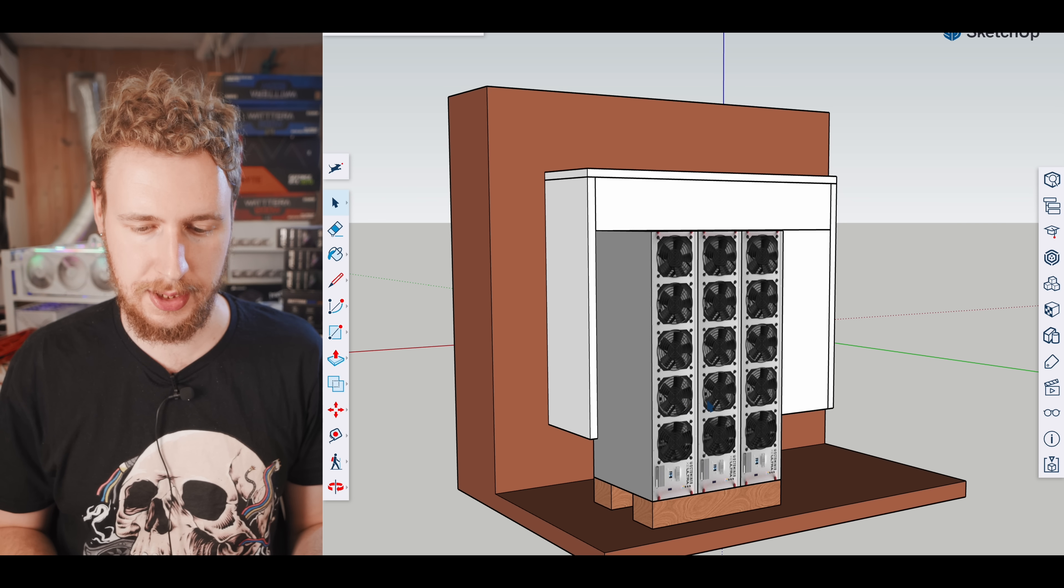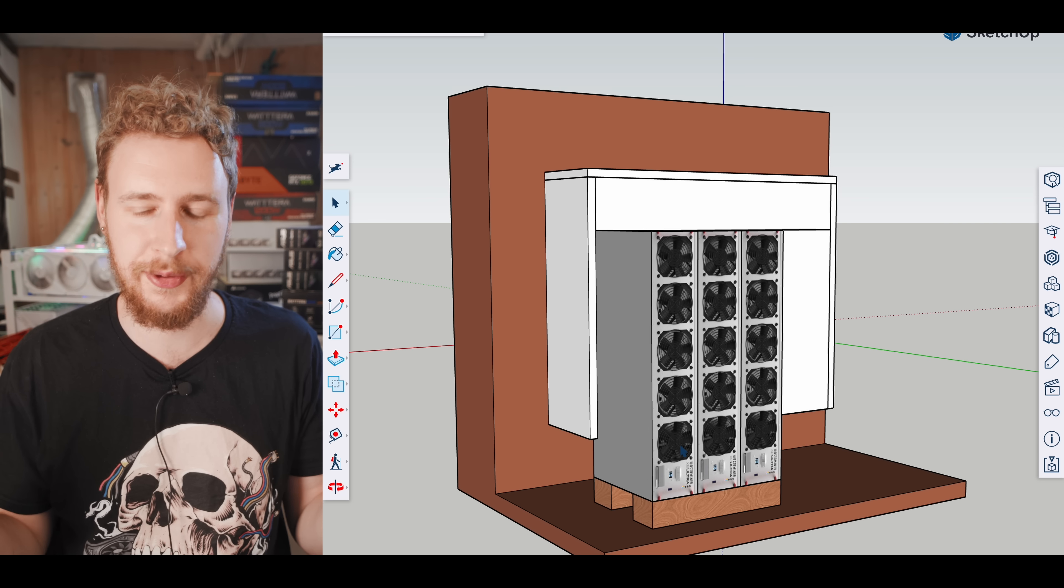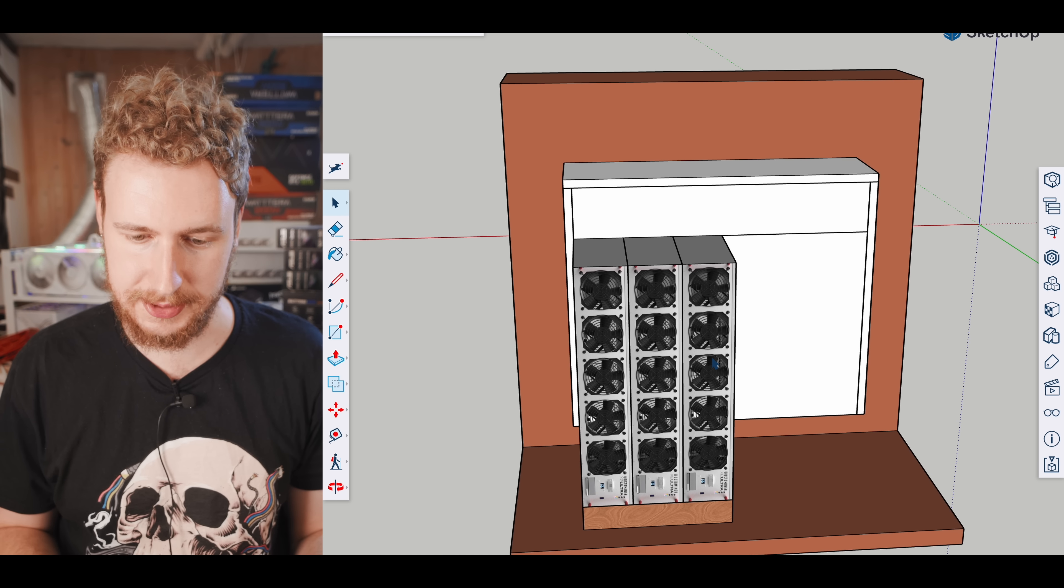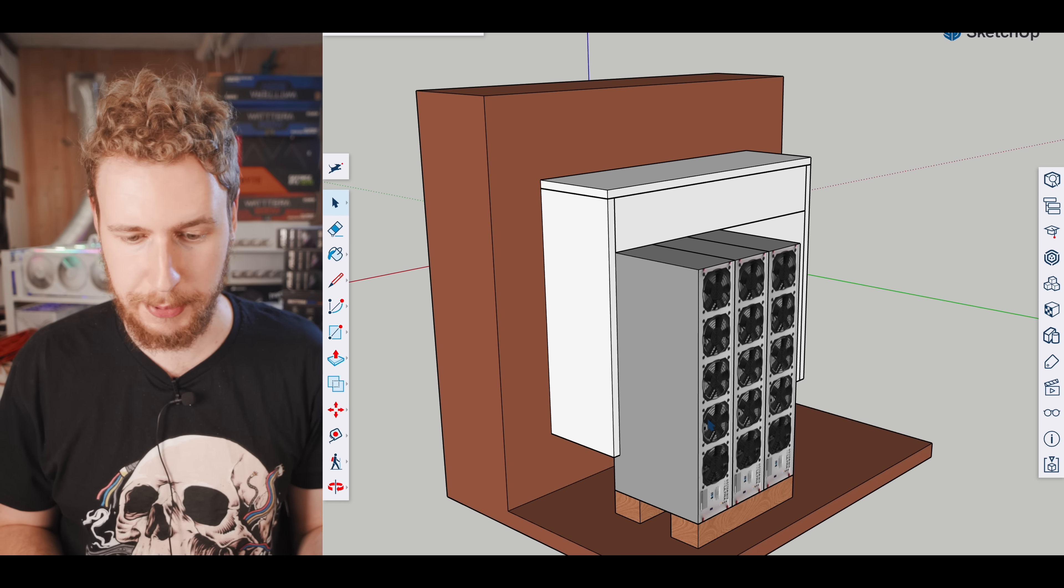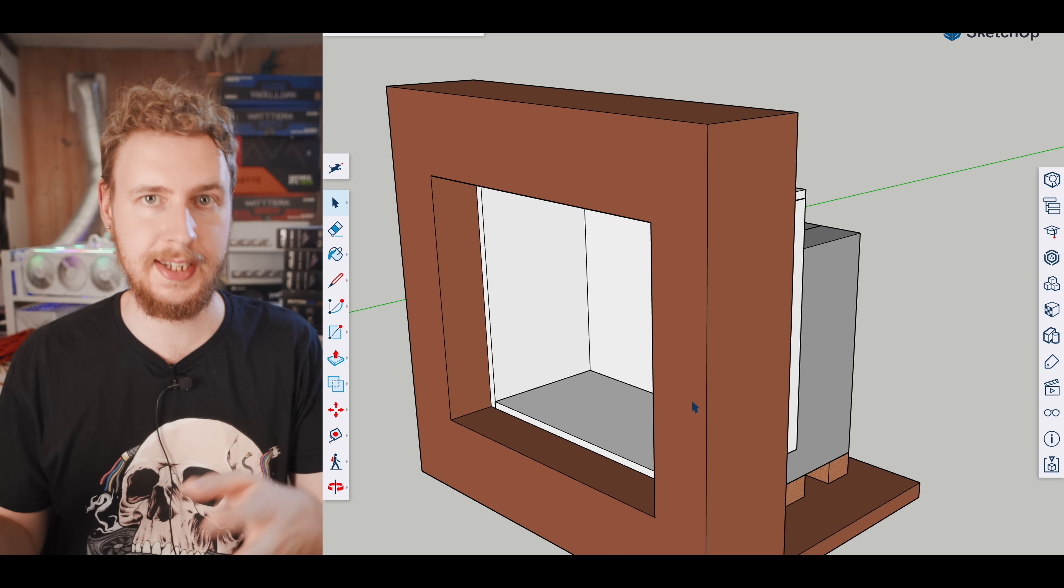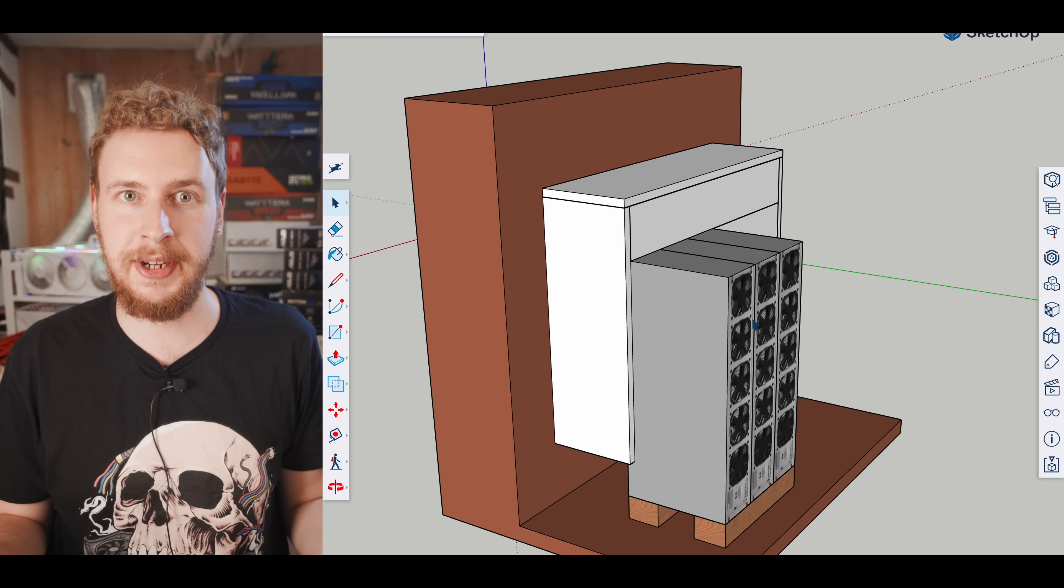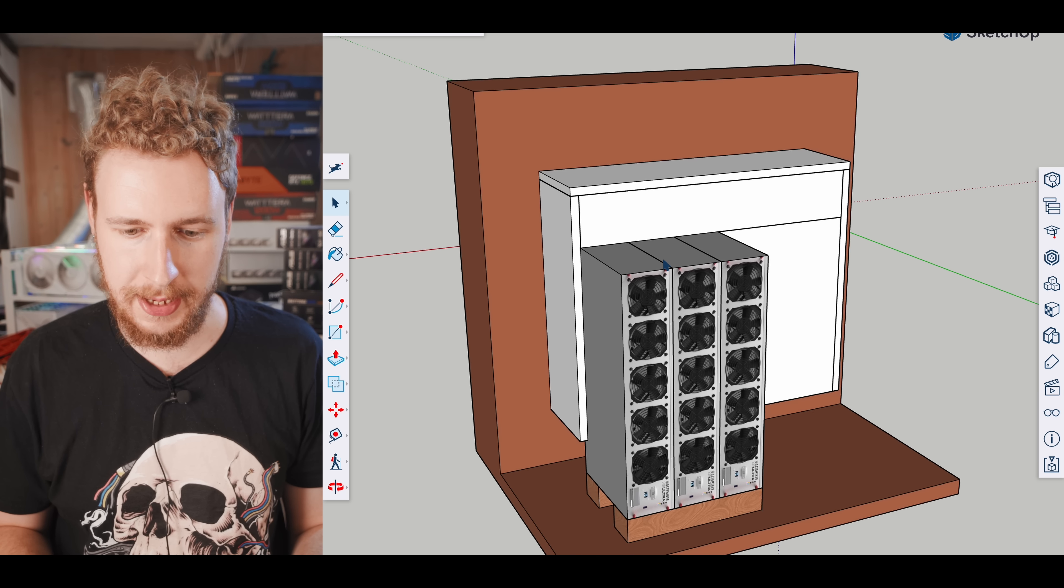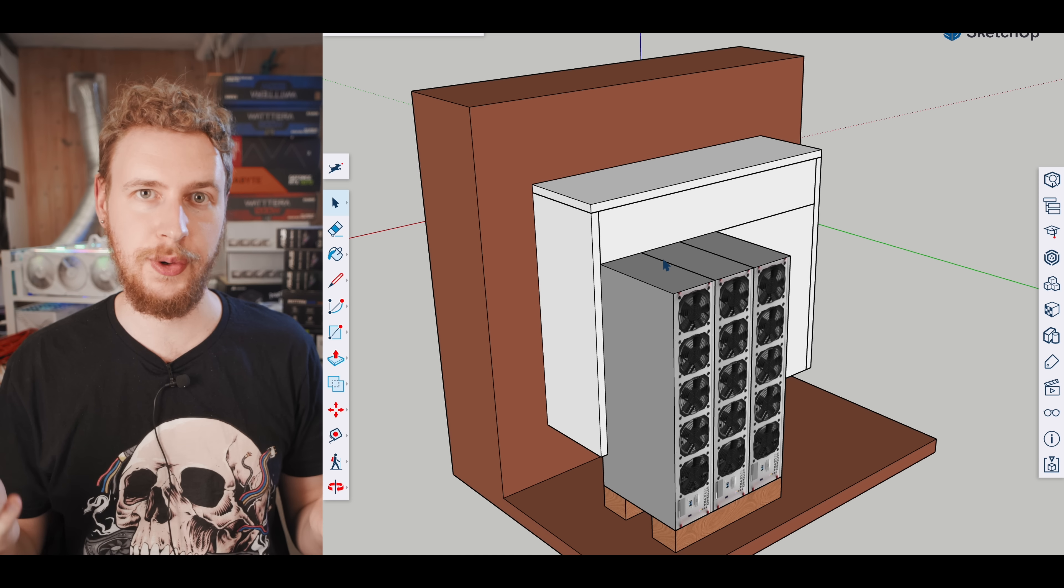Not only do the octominers or any other server case contain the hot air, but with all the strong fans they actually push the air on their own, which means I don't need any external exhaust fans to push it out of the window. The octominers push the air on their own. So that's the SketchUp design and the theory behind how it works. Now let's have a look at it in real life and I'll show you how I put it together.